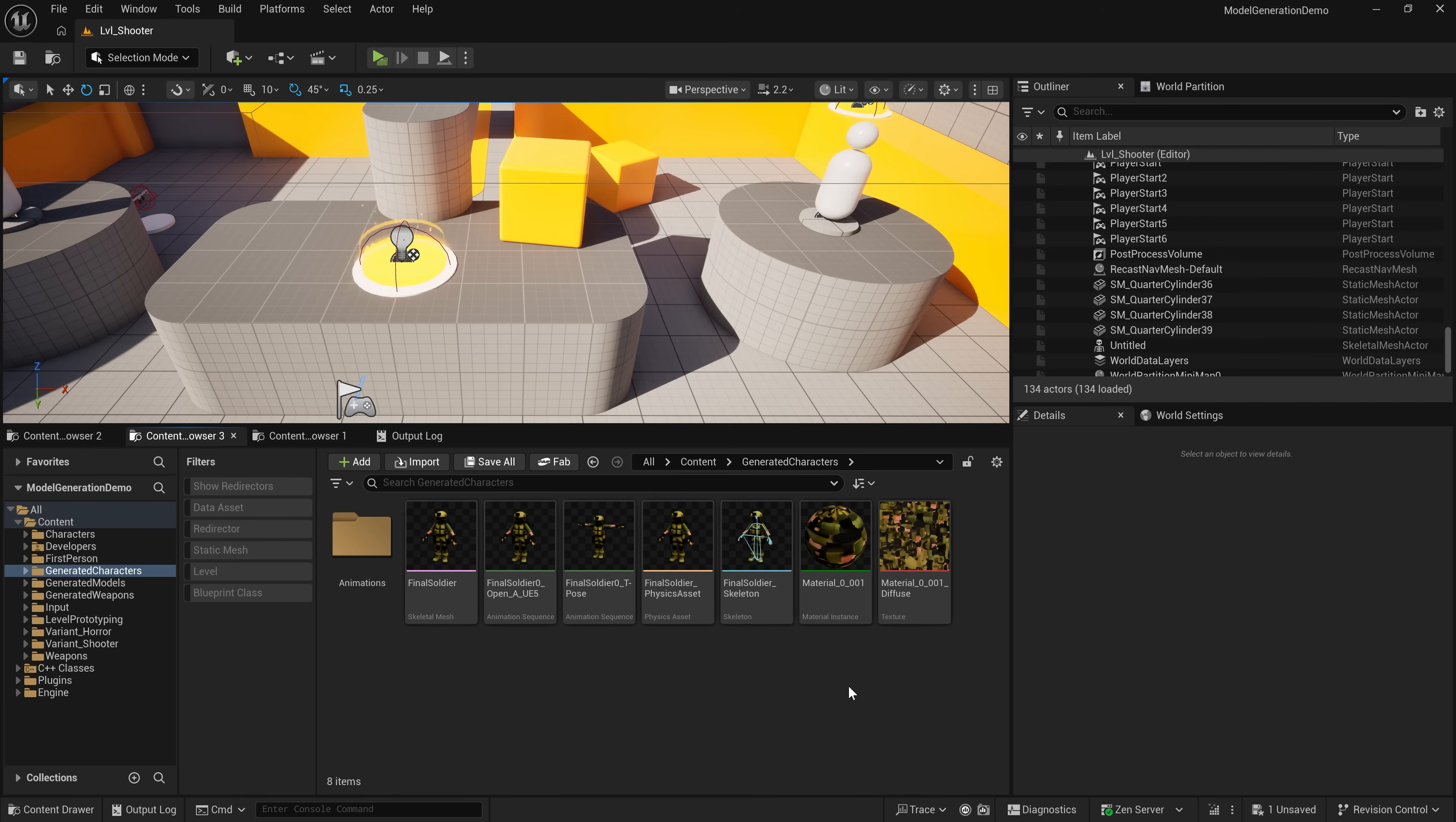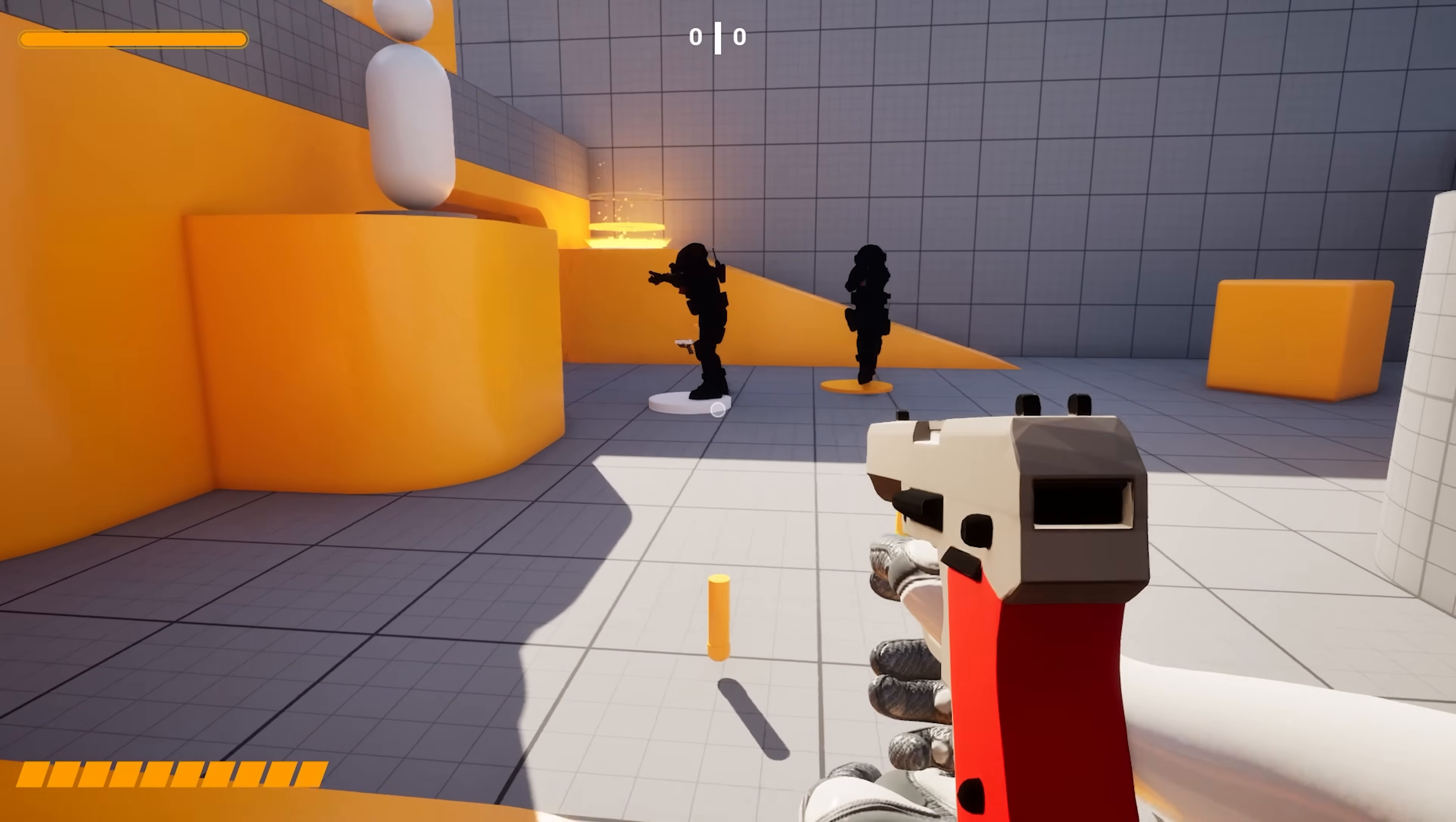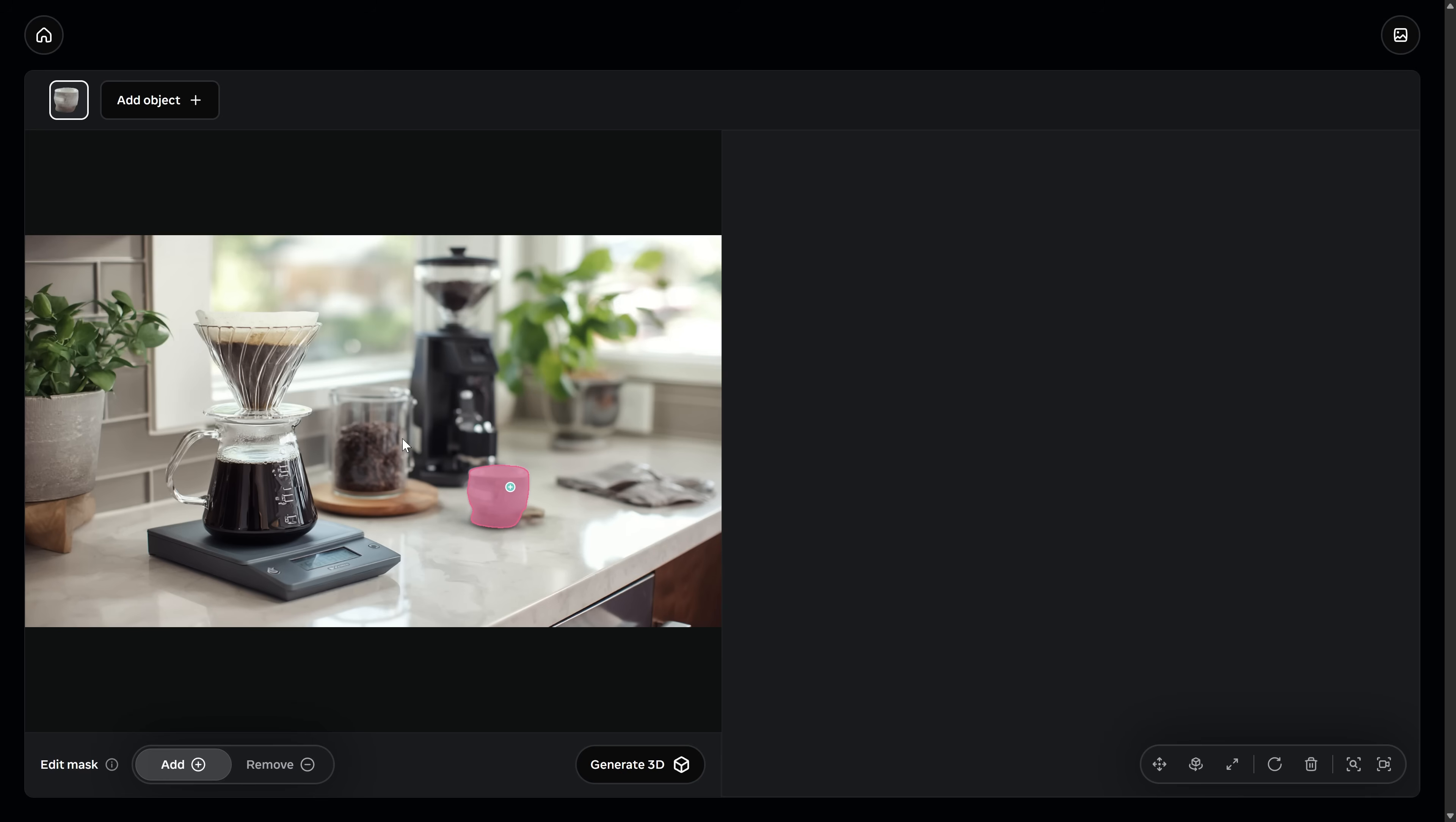And, once we have our character rigged, all we have to do is import him in, set him as the skeletal mesh for the enemy character. And, look at that. There he is. Our AI-generated character working, running around, and fully animated in Unreal Engine.